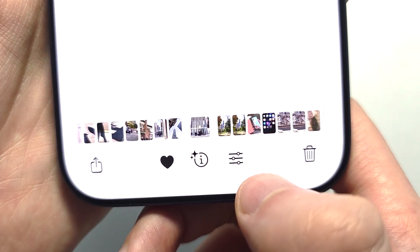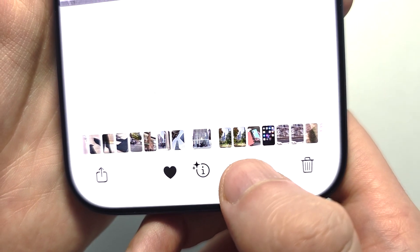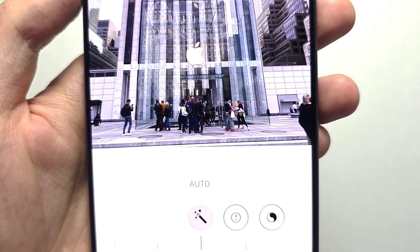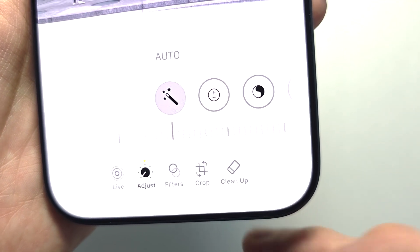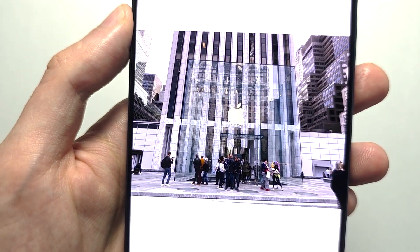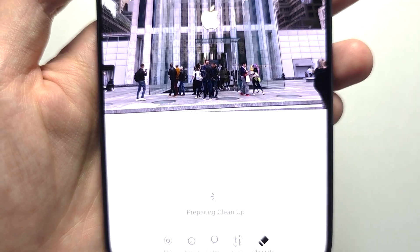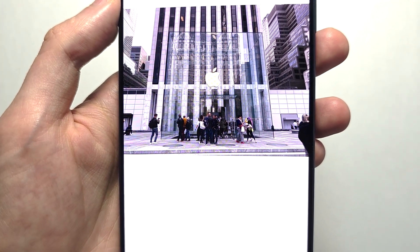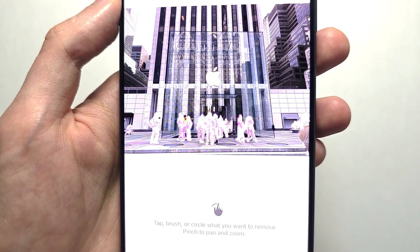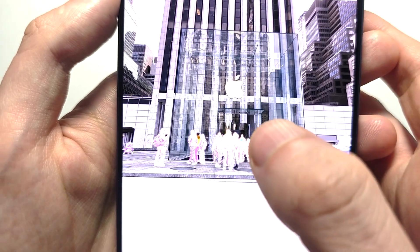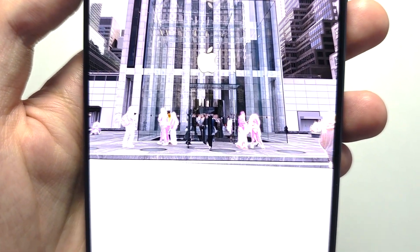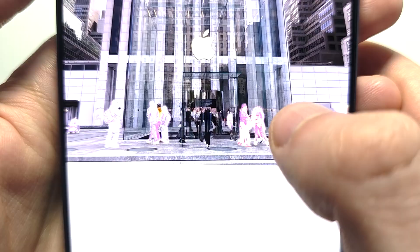What you can do at the bottom is press these three lines. On the right side here you're going to press on Clean Up. It's going to take a minute — it's going to start preparing. From here it's going to give some suggestions, for example you'll see it'll delete the people.